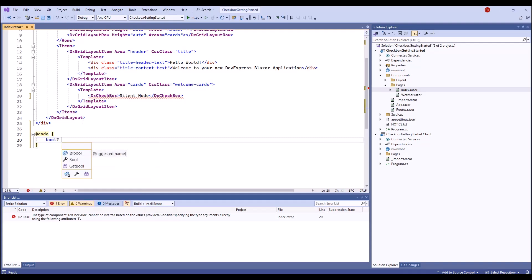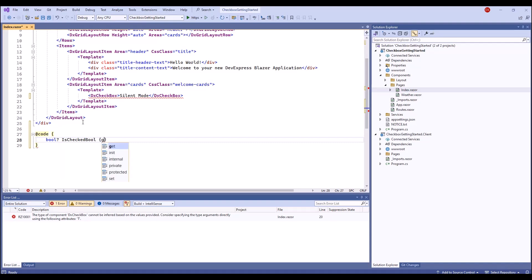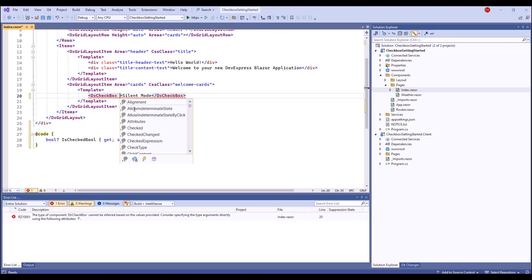I'll bind the checkbox to the Nullable Boolean type. This data type allows the checkbox to have three states: Checked, Unchecked, and Indeterminate.